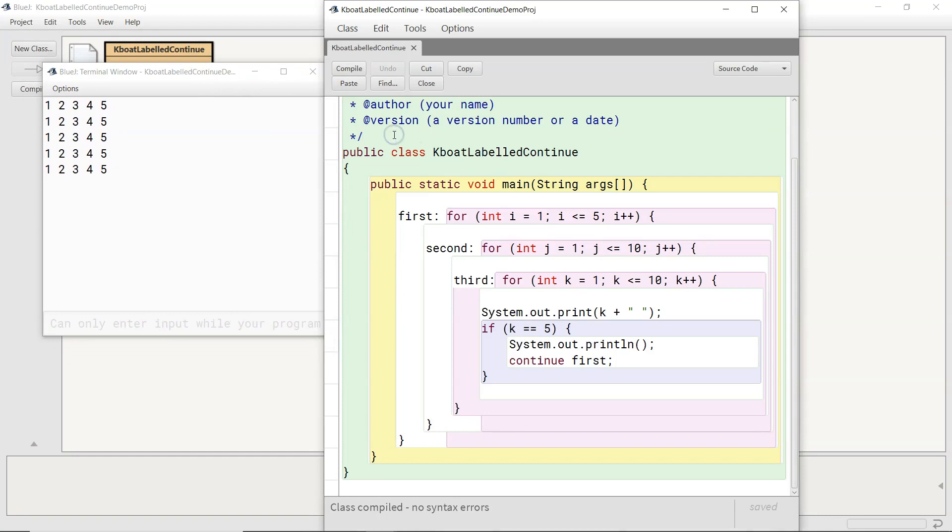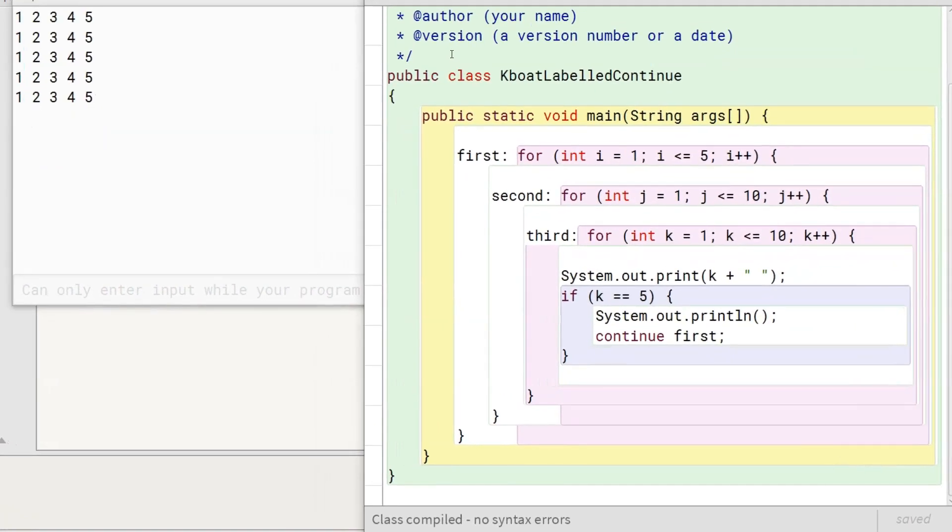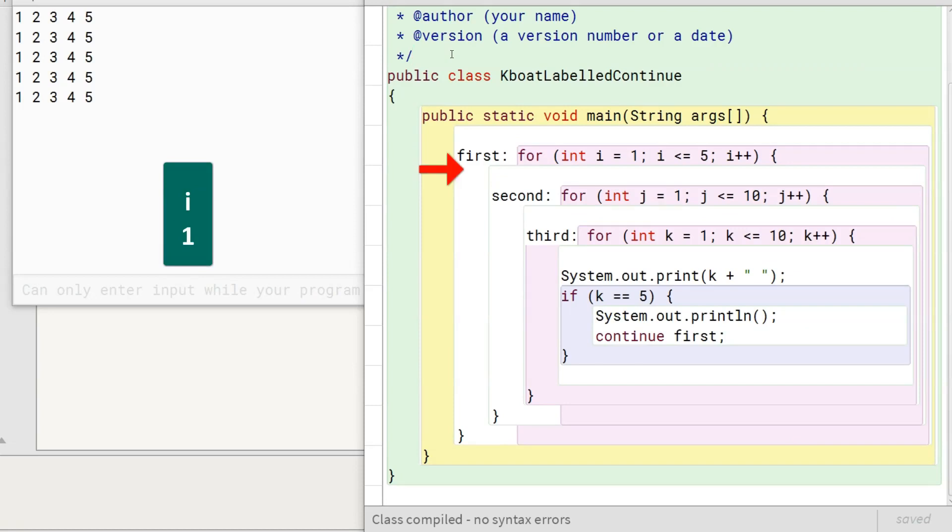Now, we will go over the program to understand how we got this output. Program execution starts with this outer loop. i is initialized to 1. Loop condition is true. Program control enters inside the loop.